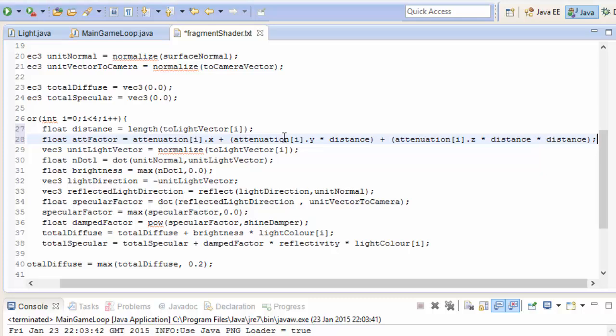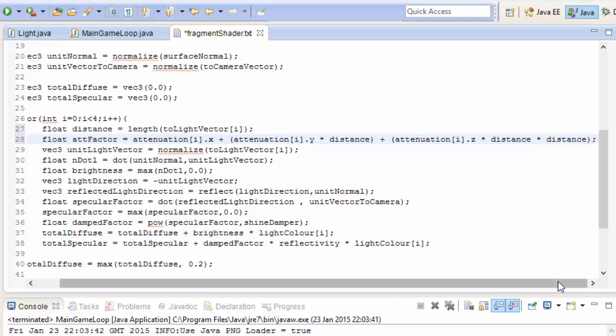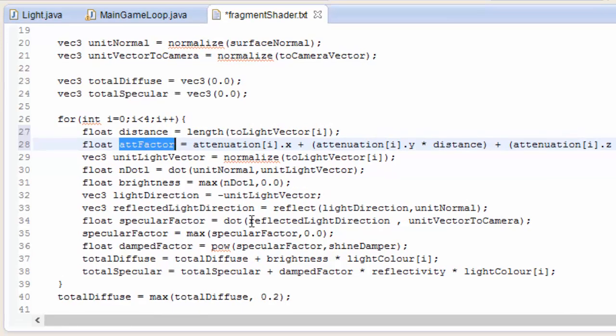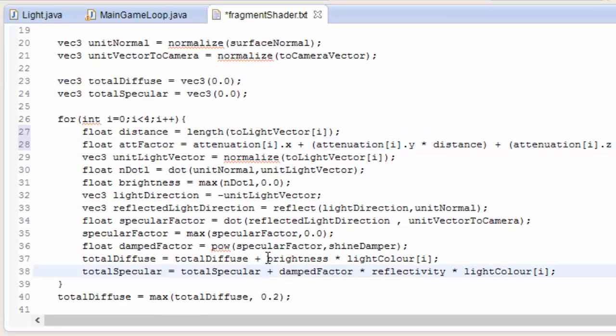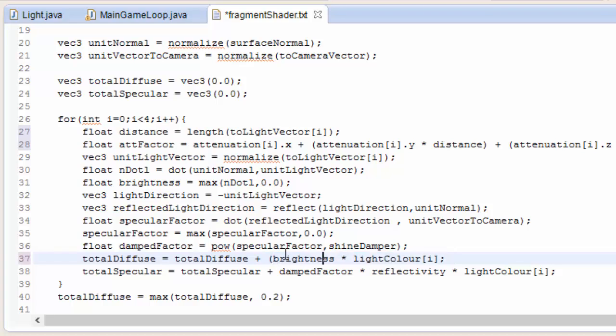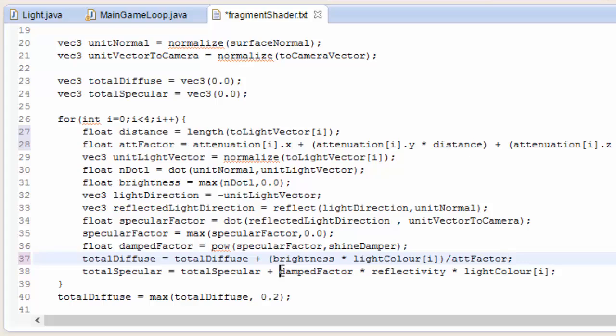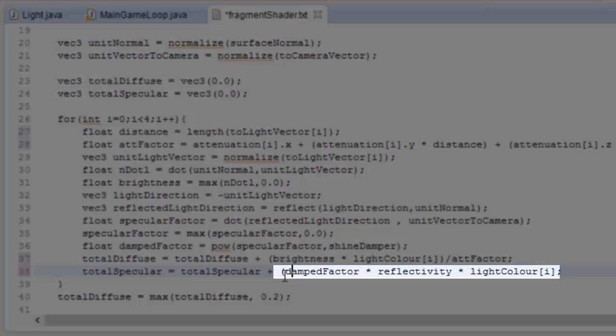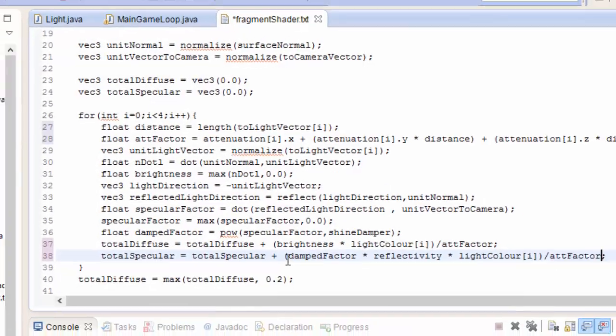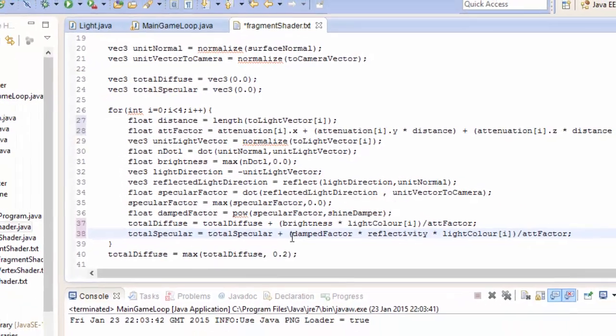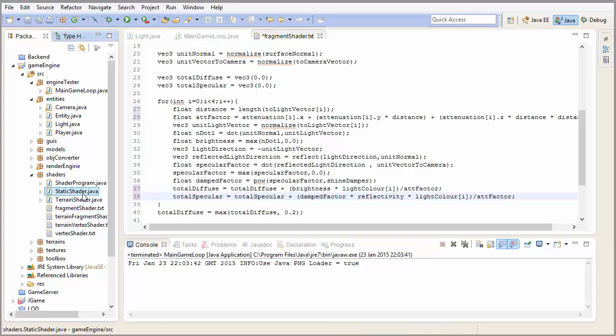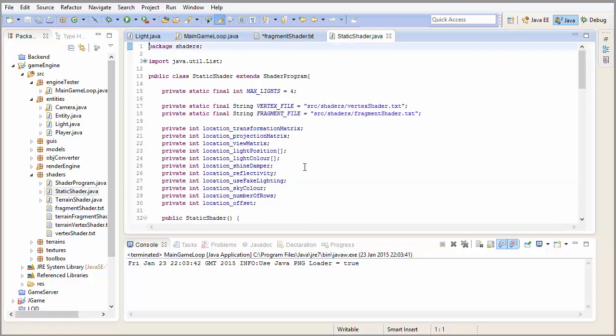We've calculated the attenuation factor and now we need to divide the lighting by that factor. We'll do it for the diffuse lighting first. This here is the diffuse lighting for each light, which we then add on to the total diffuse. But we just need to divide that by the attenuation factor for this light. And we need to do the same for the specular lighting for this light.